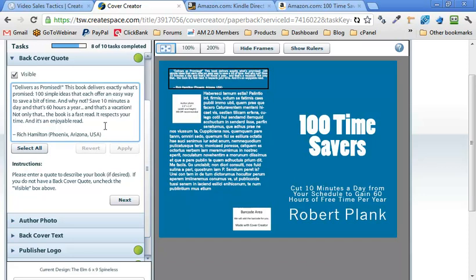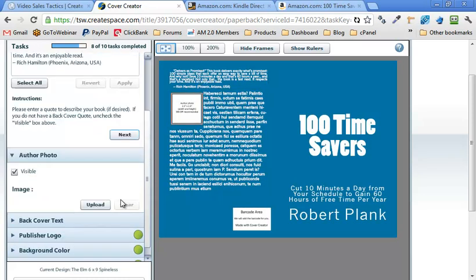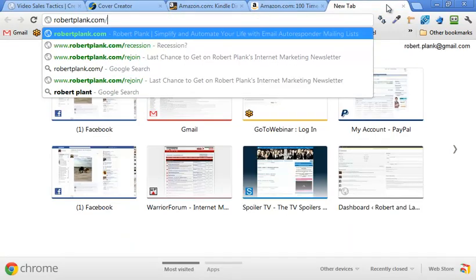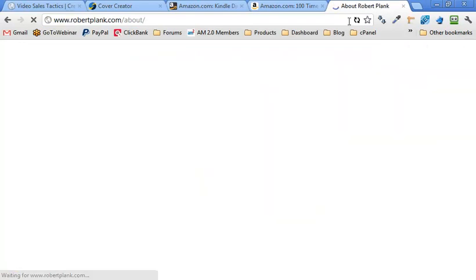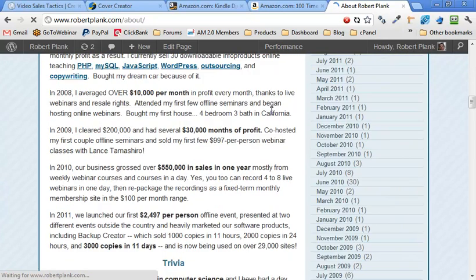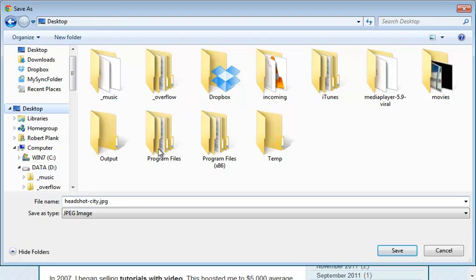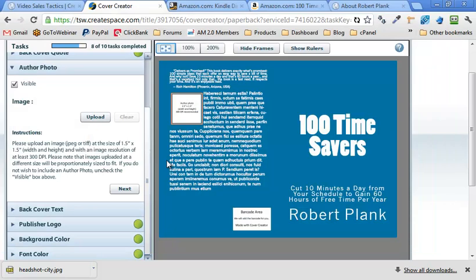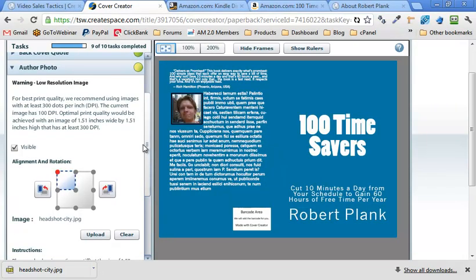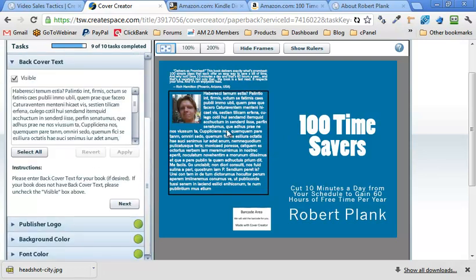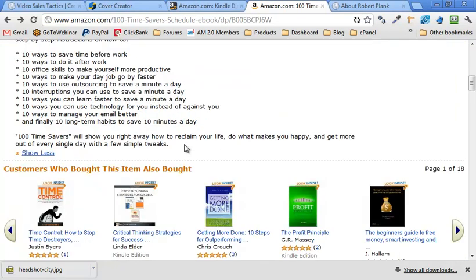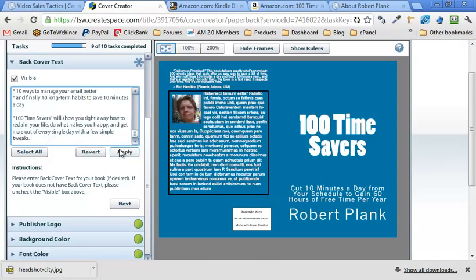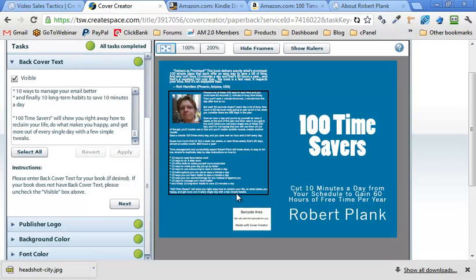And that should be not as much room. And then for the author photo, let me just grab a picture from my blog of myself. I need a, yeah, I'll just grab this one. So I'll just save this to my desktop. Upload that. Now back cover text. We'll just use the description again of my book. So we'll just do this.